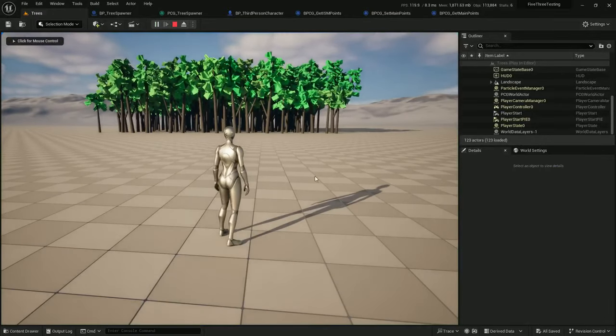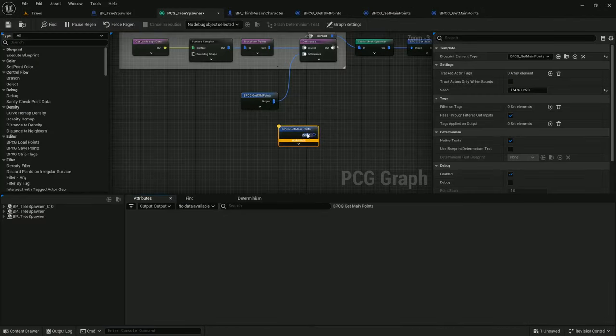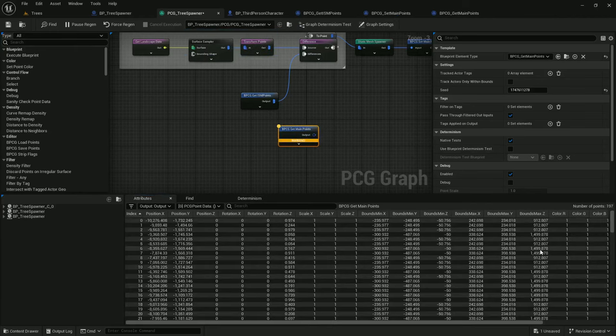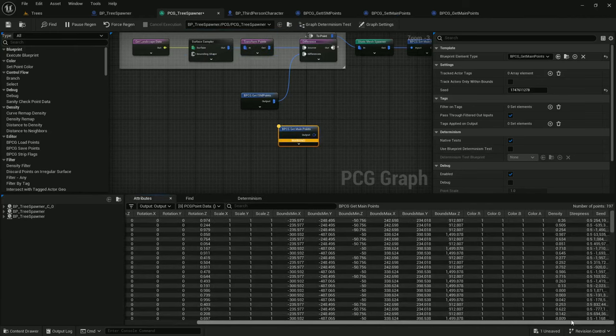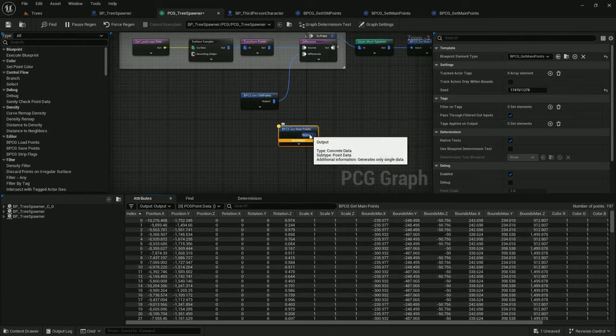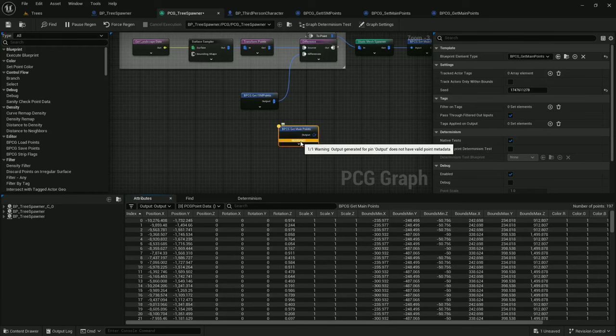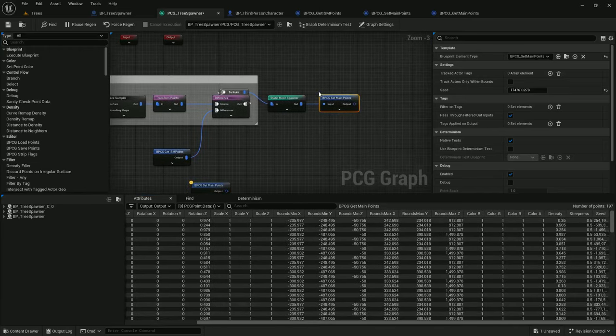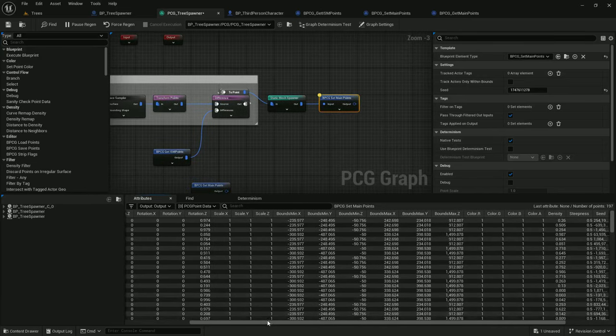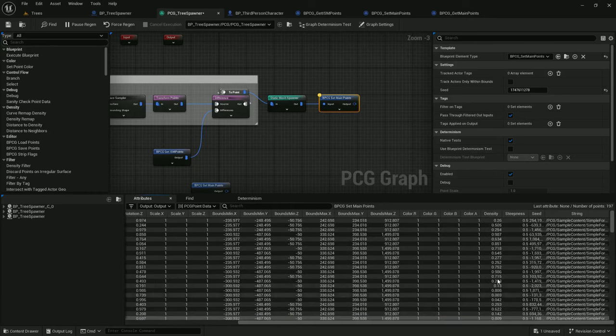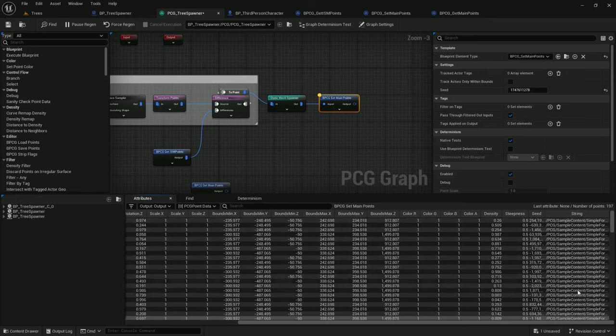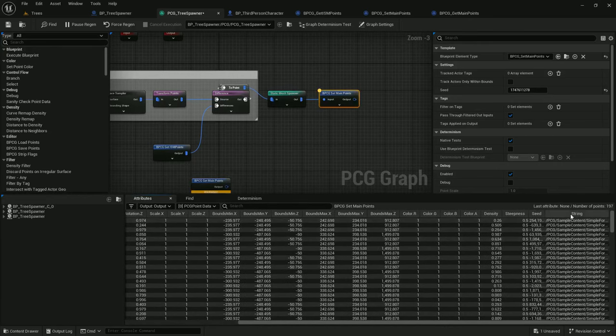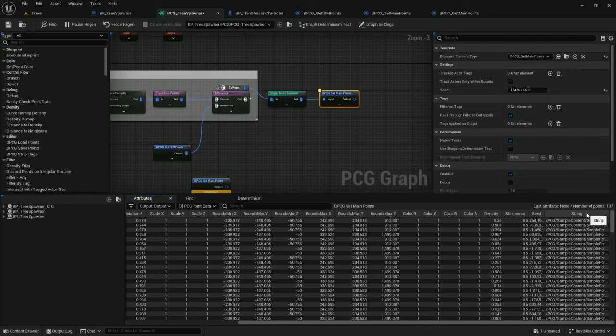Got our trees. We have points, 197 of them. But we see a warning here: output generated for pin output, that's this output pin right here, does not have valid point metadata. So we have 197 points. If we look at set main points, we have 197 points, but we have this string right here with the mesh. And we're not getting that string in get main points. The string is also named string, which tells me that it doesn't actually have a name. It's just displaying the variable type in the header.